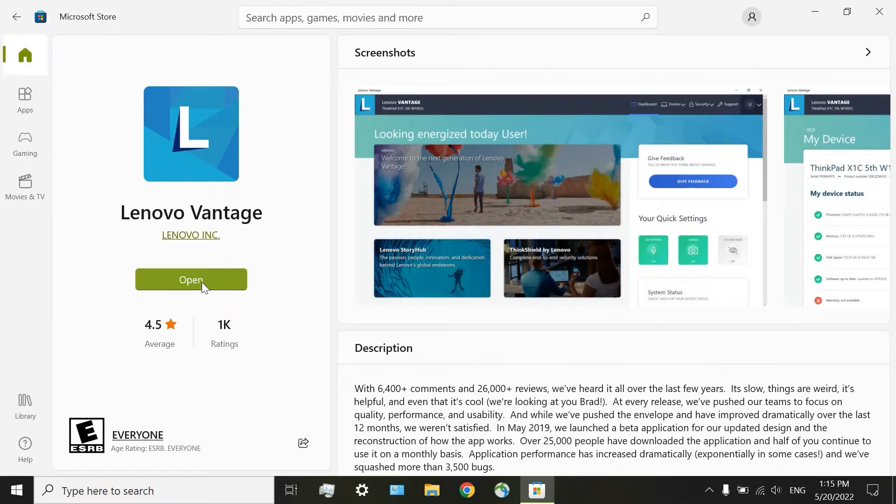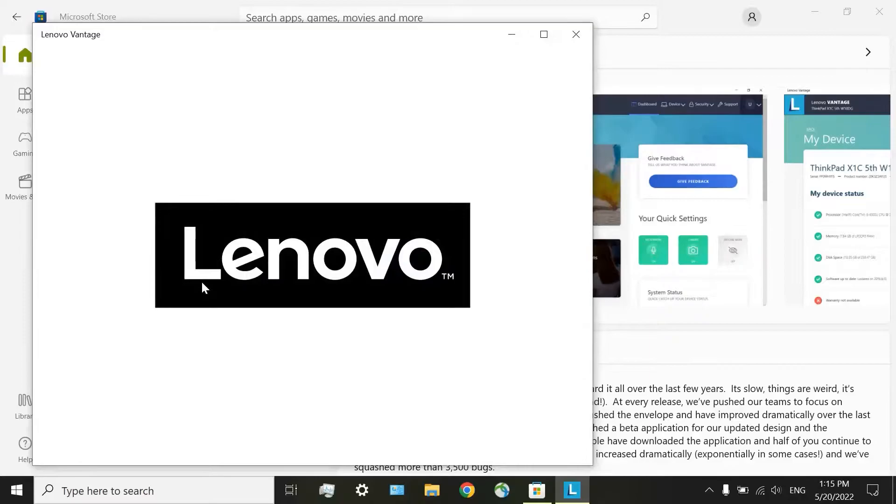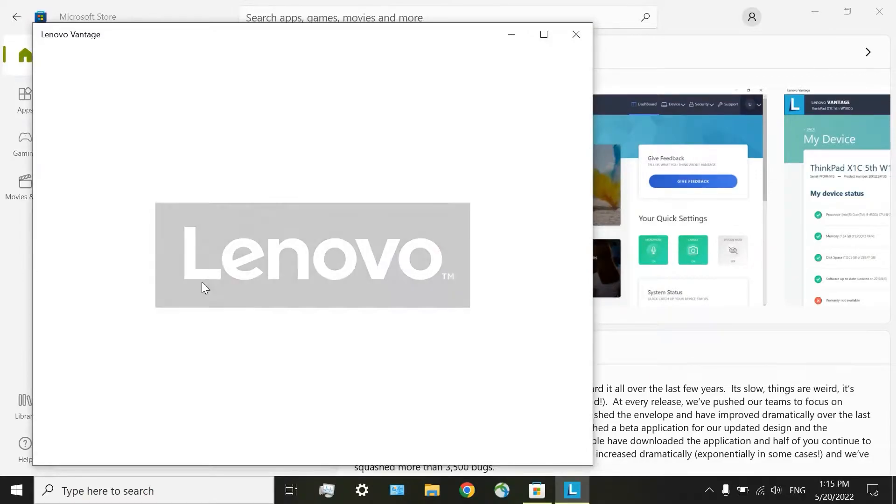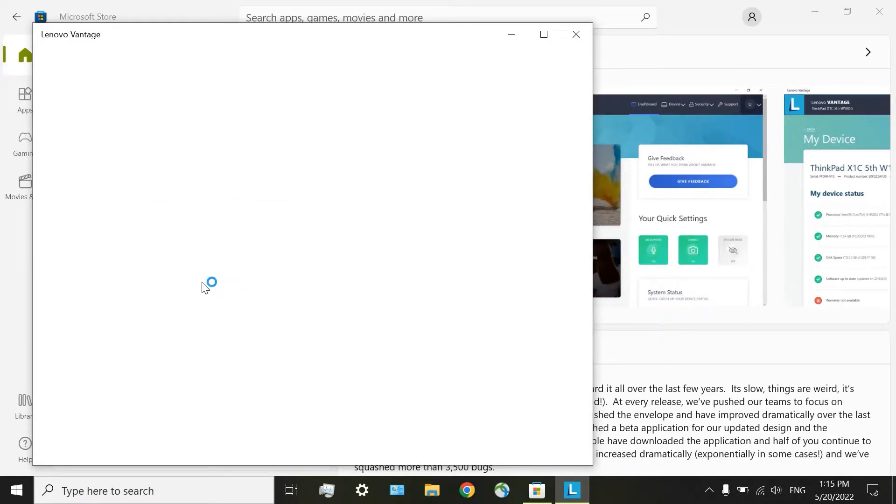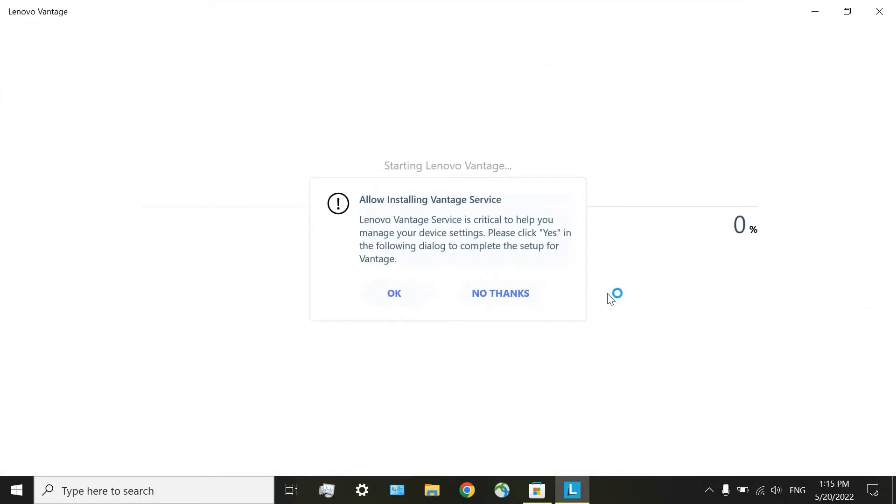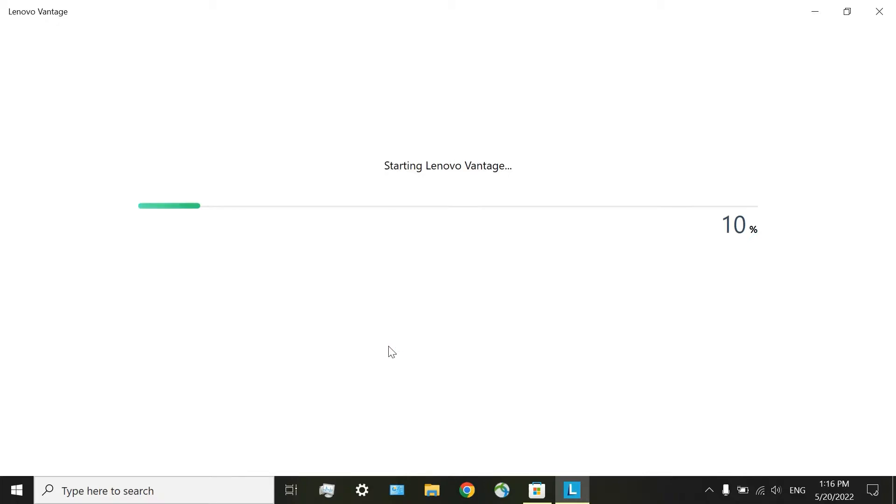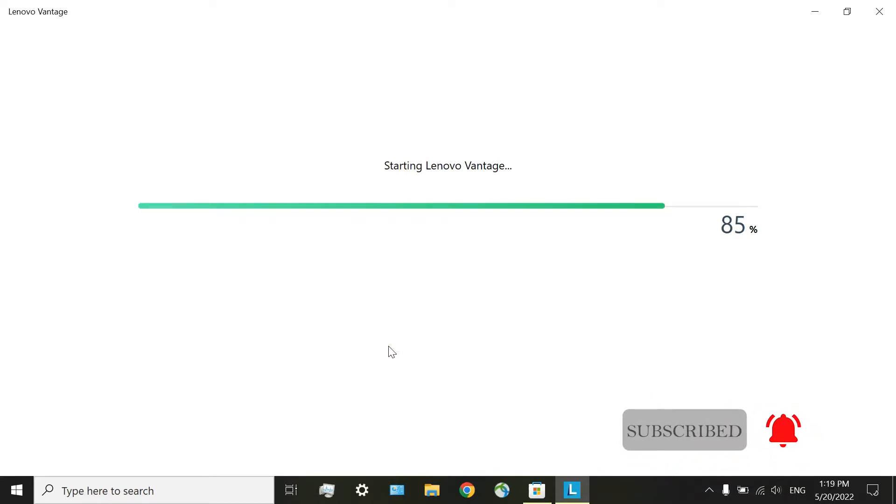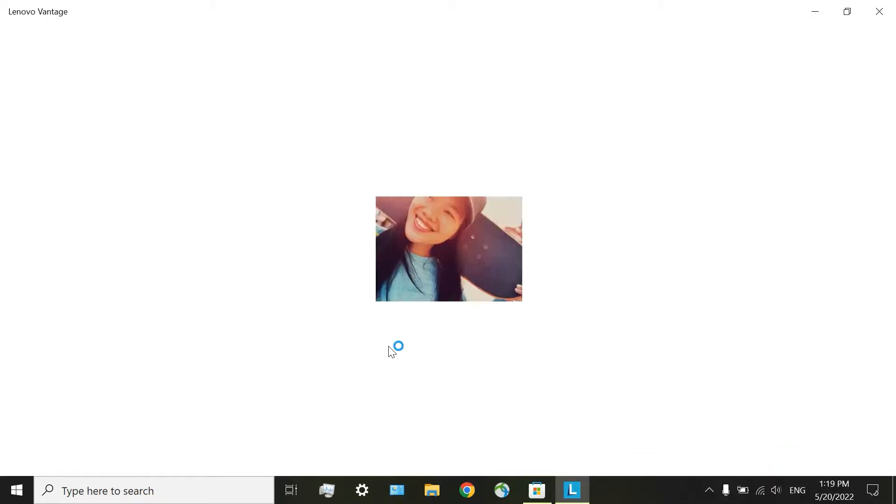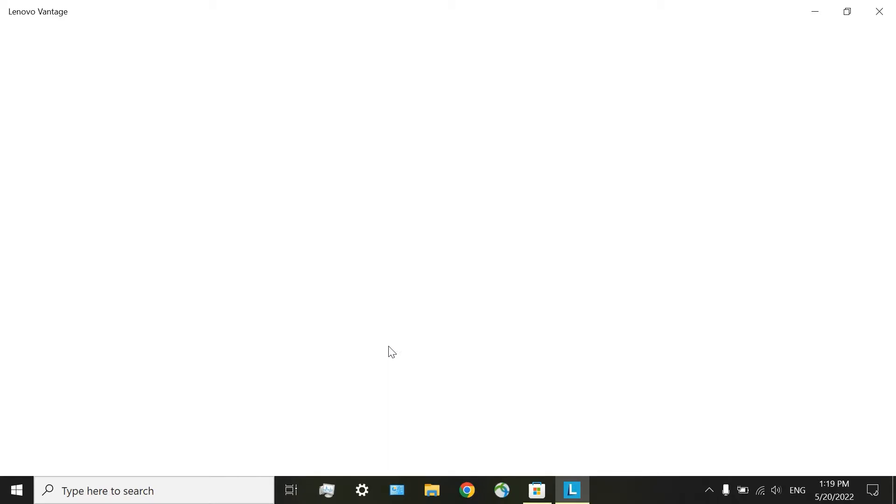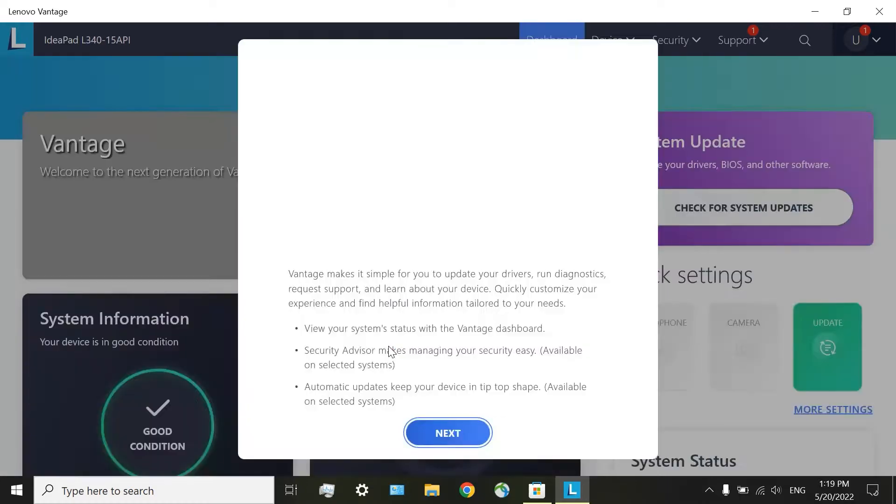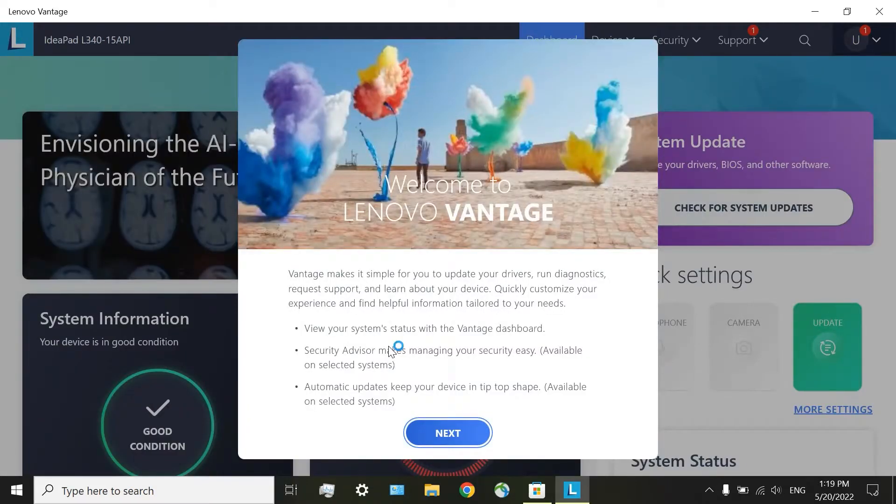Click on Open and let the app complete its installation. Click on OK. On this screen, click on Next.